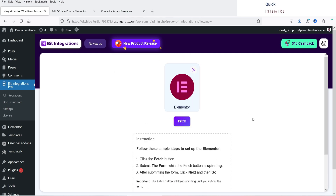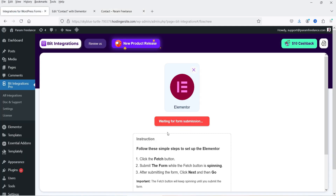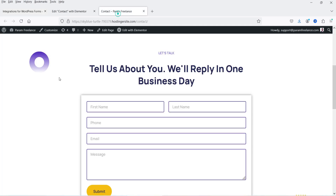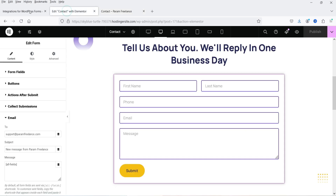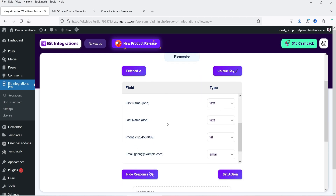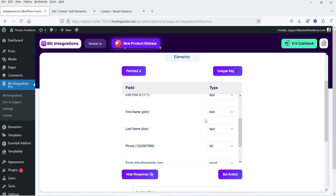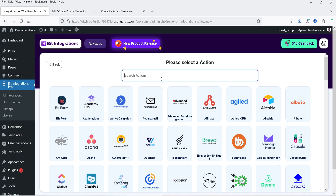After selecting Elementor as the trigger, it says we need to fill up the form so it can fetch the data. Click Fetch — it will say 'waiting for form submission.' Go to the form, enter some data, and click Submit. Once your submission is successful, go back and the data will have been fetched. You'll see unique keys and field IDs for first name, last name, phone number, email address, and message. Click Set Action.